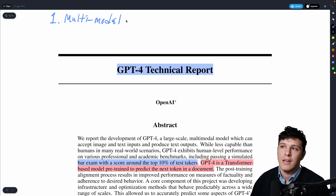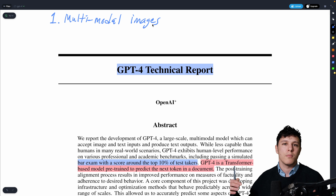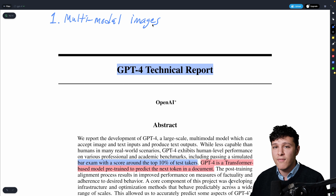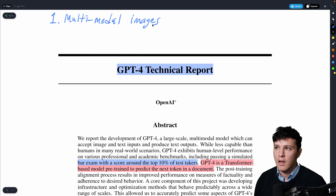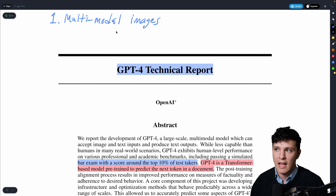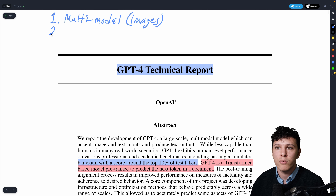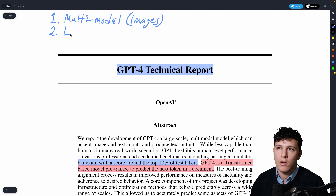Being multimodal means it can take images as input — and it doesn't just do simple image captioning. It's able to do pretty advanced things with really deep image understanding. We'll see some examples of that, but this is one of the key improvements.